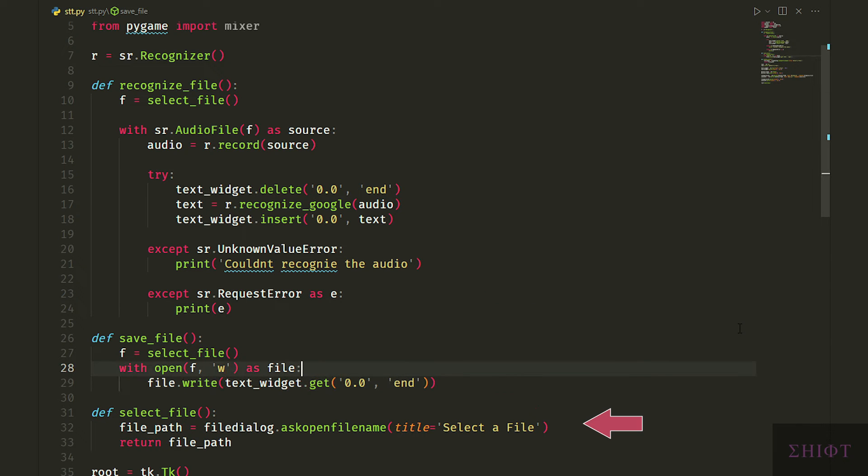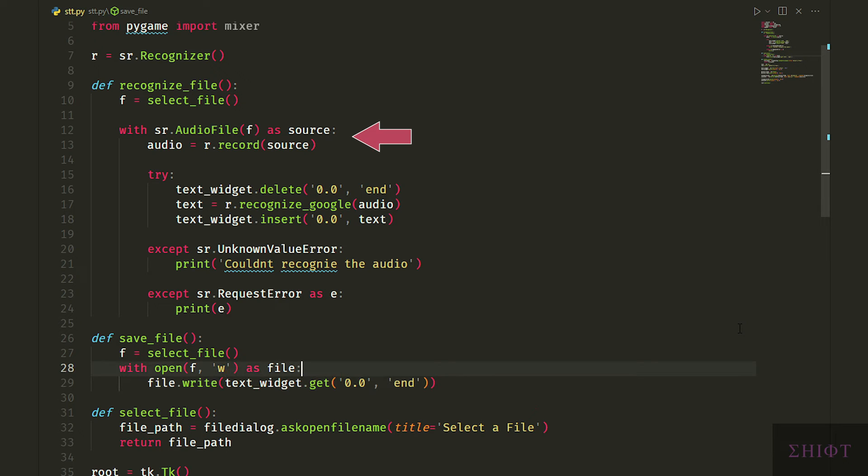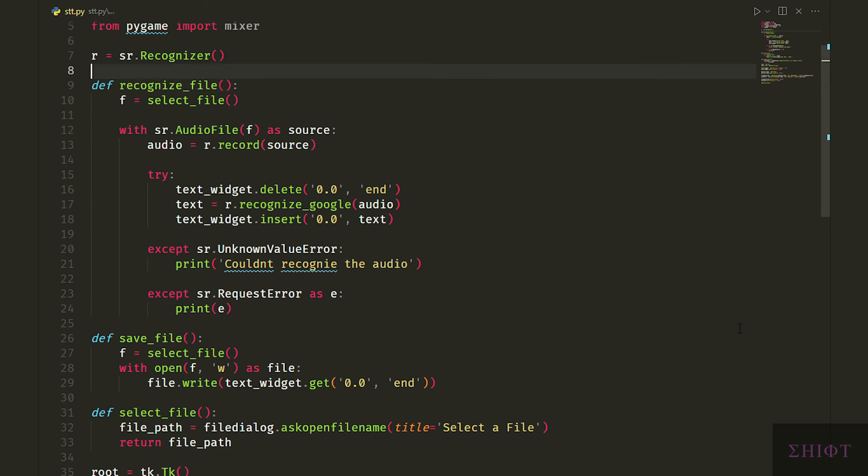Let's recap. First we create a file explorer in the select_file function. We initialize the recognizer as r to get it ready to work. Then we select the audio that we want by calling select_file function and store it in f variable. Next we read the audio file and prepare it for conversion. Finally we convert audio to text using Google's API and show it to the user. All of this happens when user clicks the recognize button. Also if user press save as button you first select the file and save the text into it.